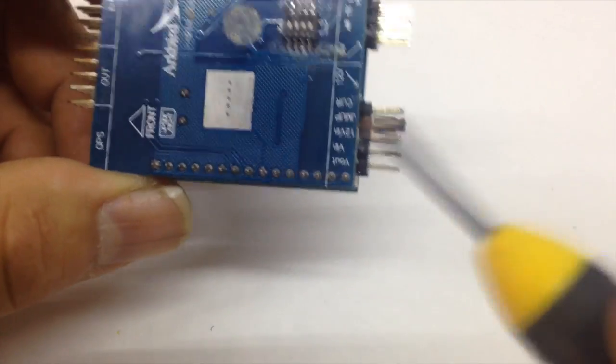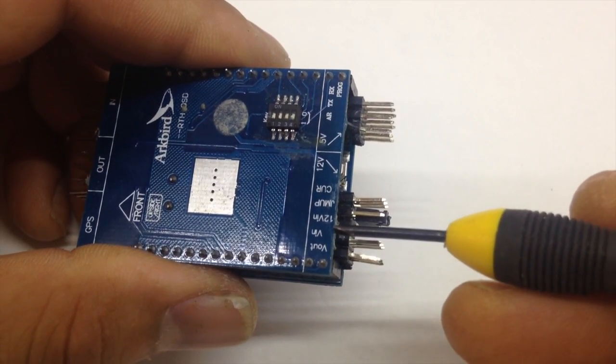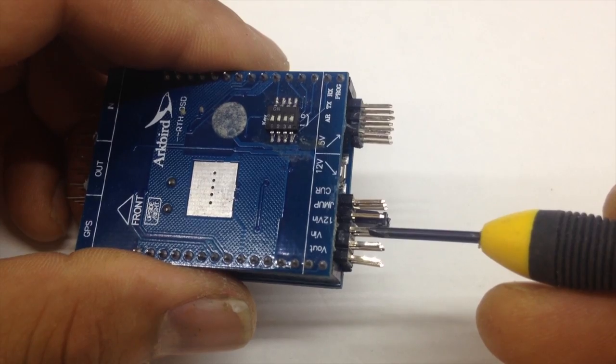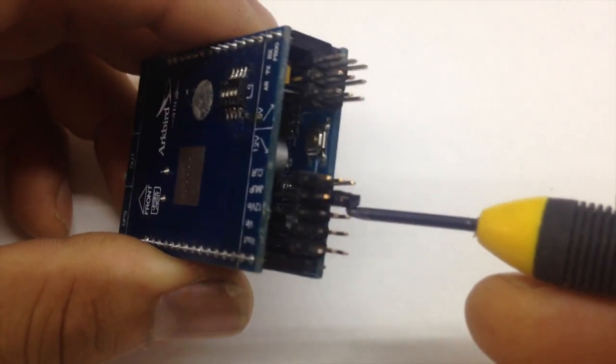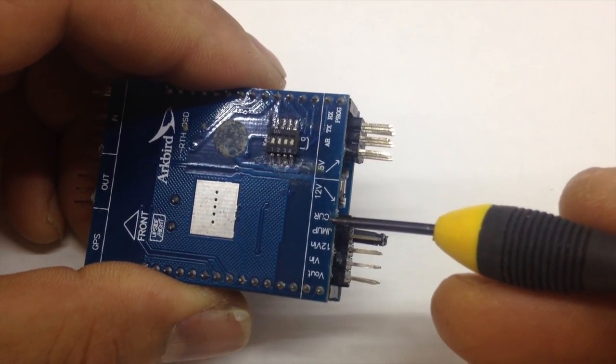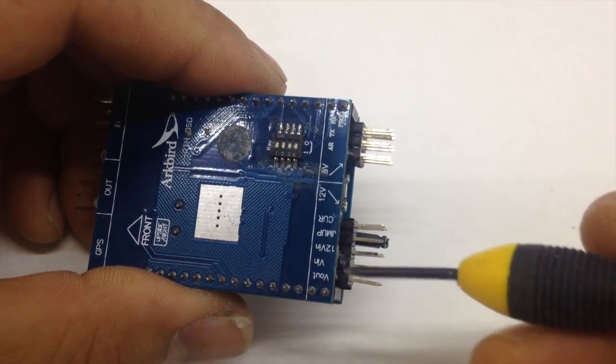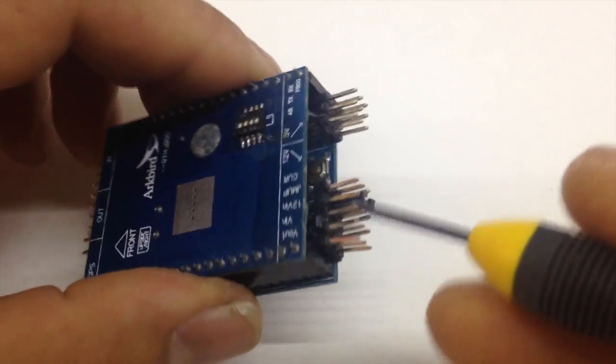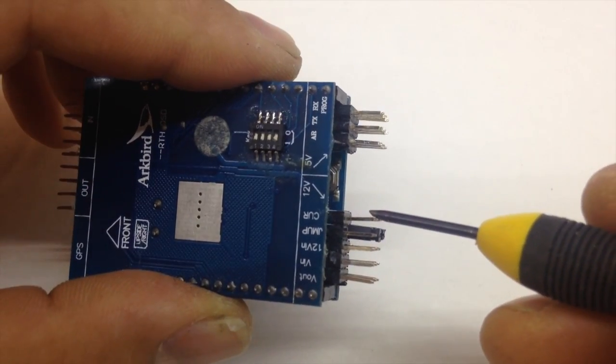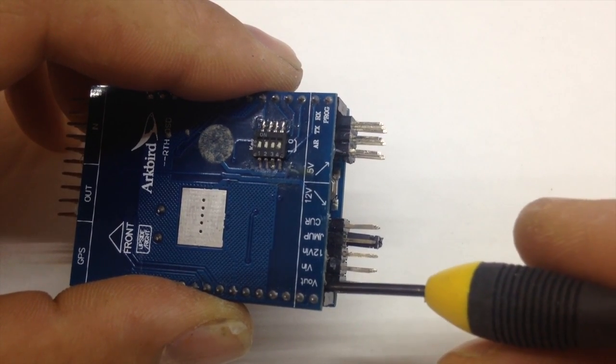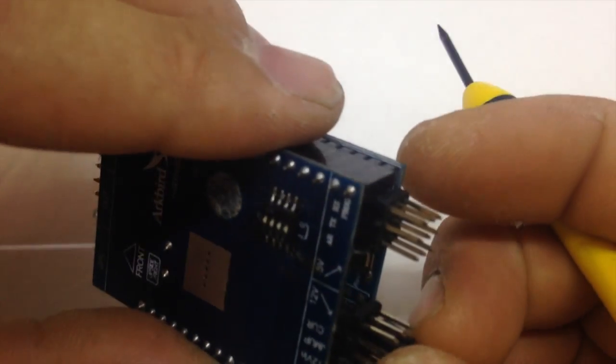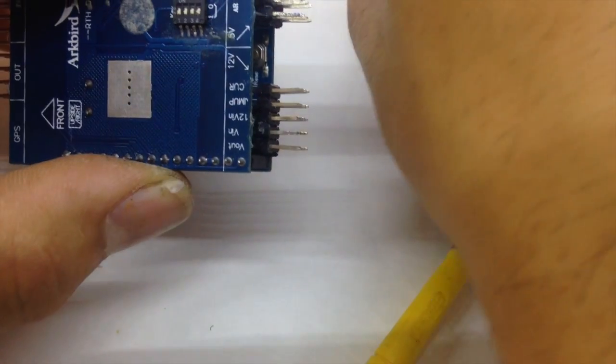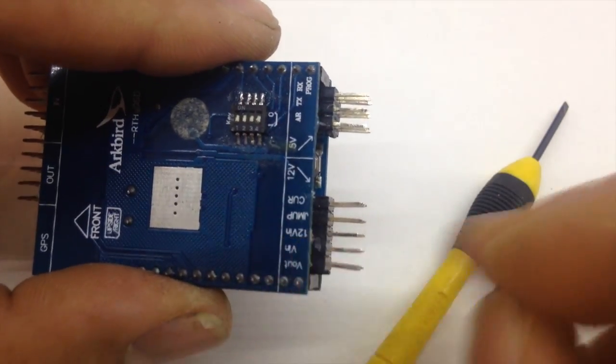So here in the back we've got the FPV part, so the video out, video in, 12V in if you want to run a second battery for the video. The jumper under here and actually the current sensor takes the power to power up the unit.